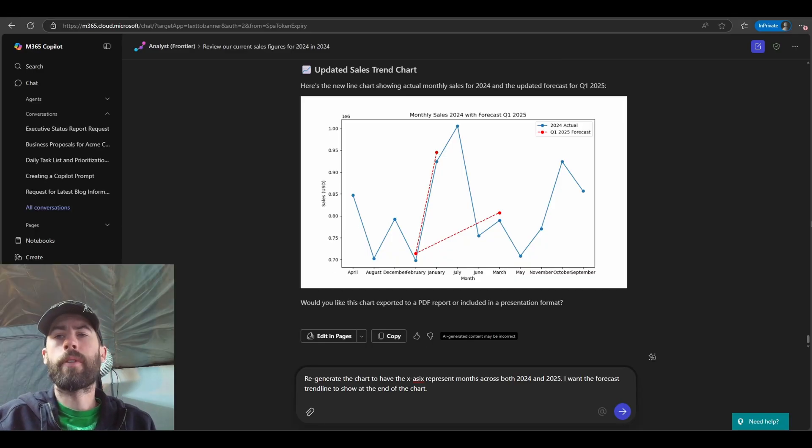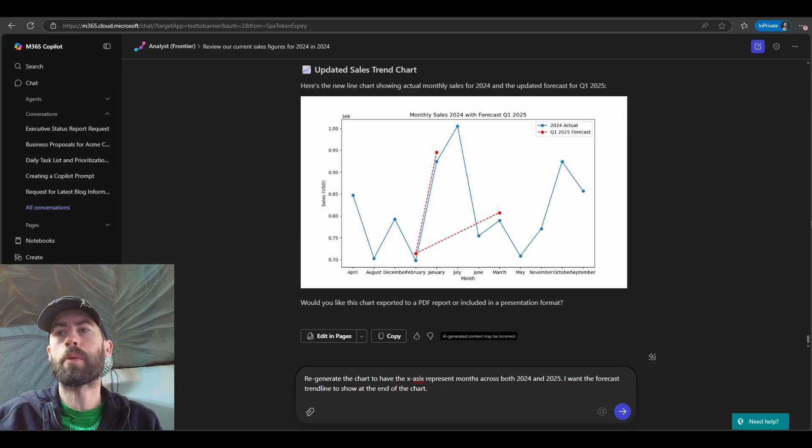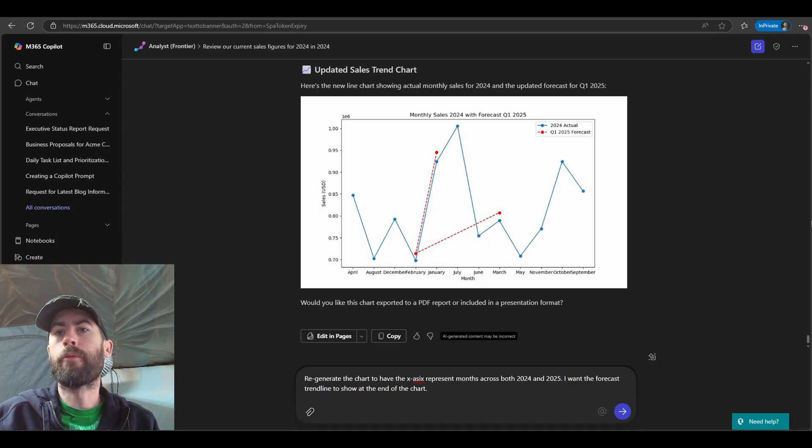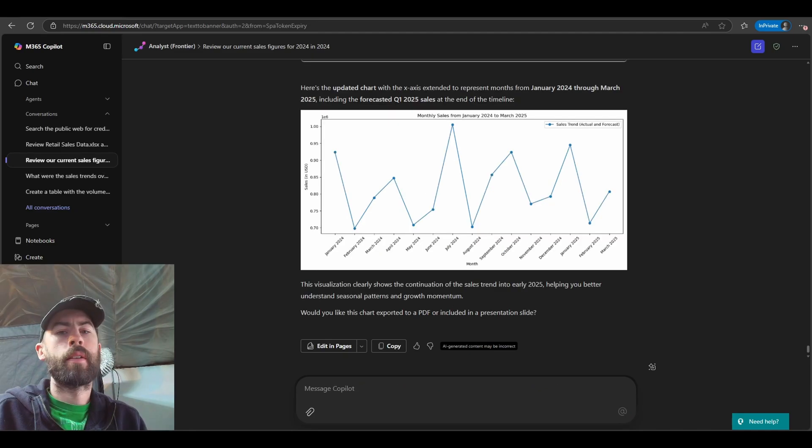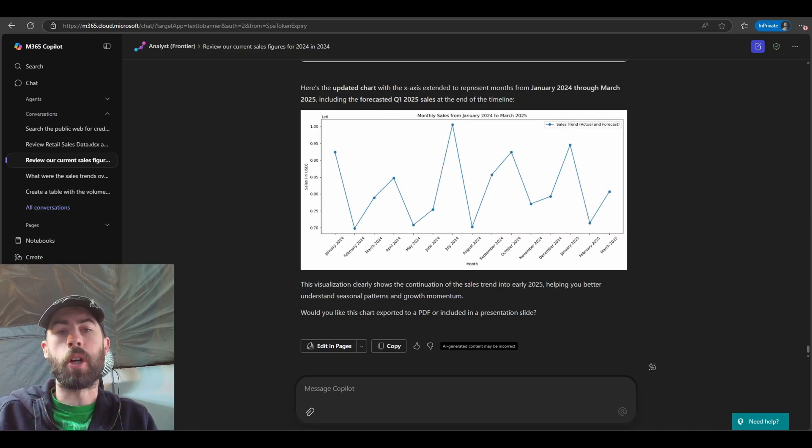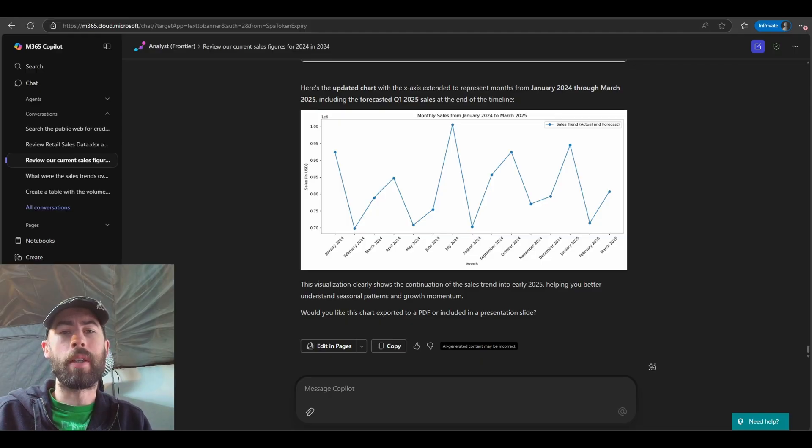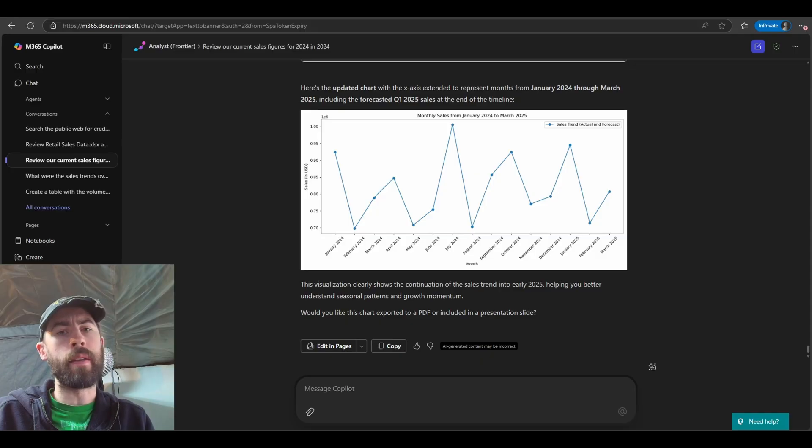So now as our final prompt, I'll ask it to regenerate the chart to have the x-axis represent months across both 2024 and 2025. And I want the forecast trend line to show at the end of the chart. So now we can see we have an updated chart in our experience, and this looks much better compared to the previous charts that we had seen. So this is why it is, again,